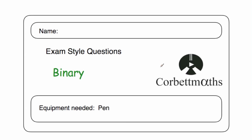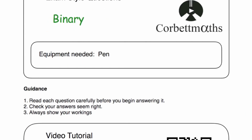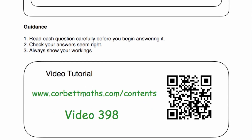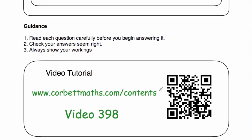Hi, welcome to this CorporateMavs video. In this video, we're going to look at the video solutions to the binary practice questions on CorporateMavs. If you need any extra help in binary, go to corporatemavs.com/contents and scroll down to video 398, and that's the video tutorial in binary.